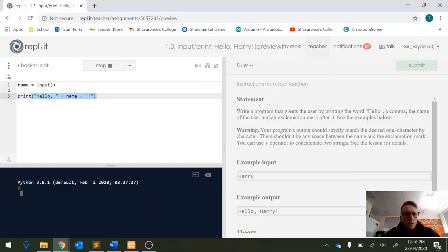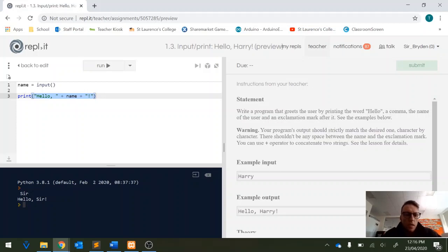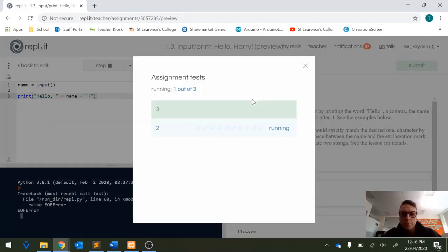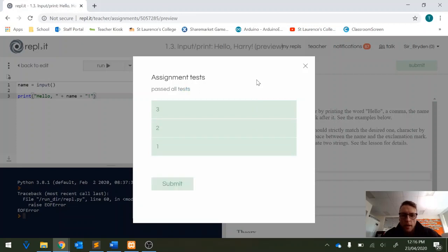And all we need to do is type a name and it's going to say hello and then whatever name you enter exclamation mark. If we submit that you'll see that we passed all our tests and our job is complete.